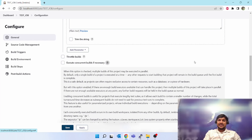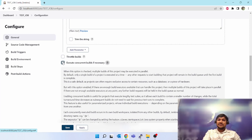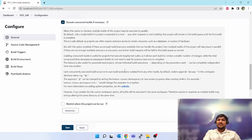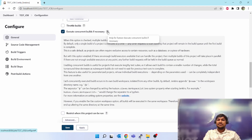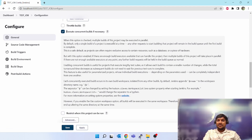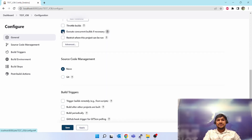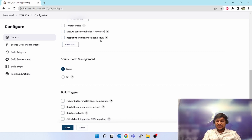If you unselect it, you can run concurrent builds — multiple builds can be triggered in parallel. You can see the help option: 'when this option is enabled, multiple builds of this project are executed in parallel'. Let's disable this option.